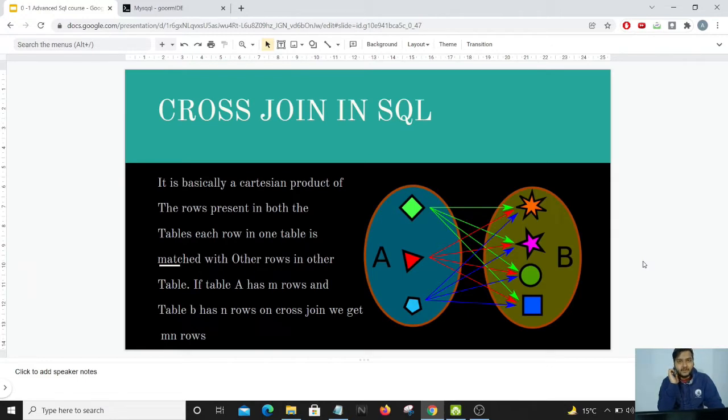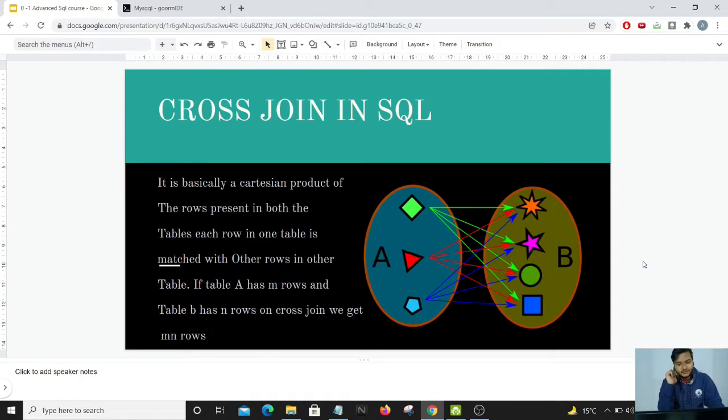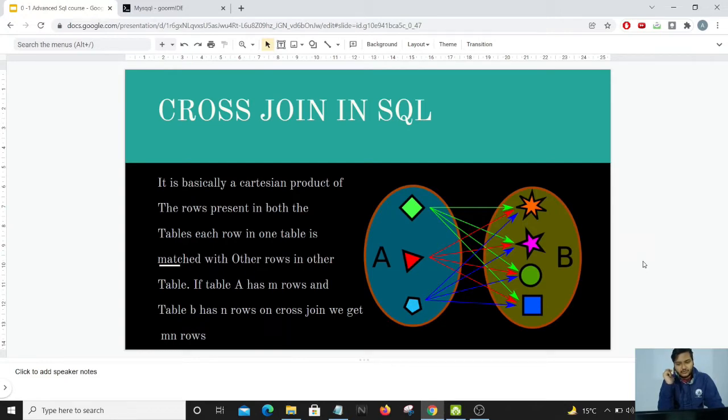In this video we'll be learning about the cross join which is available in SQL. Now cross join is not used as much as the other joins which are available, but this is a common question which is asked in a lot of interviews. I would try to simplify cross joins for you.